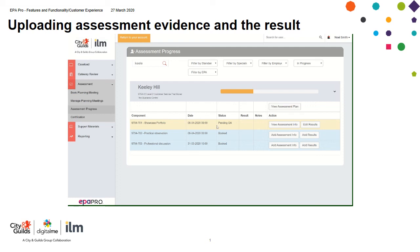I now need to notify the leaper that there is something waiting for them in EPA Pro so they can go in and QA the result.